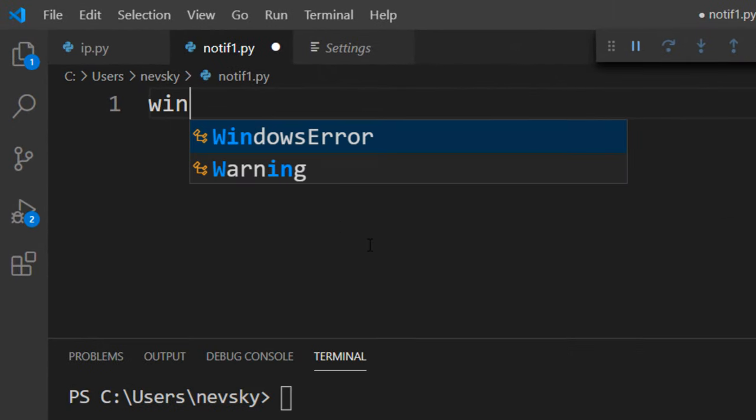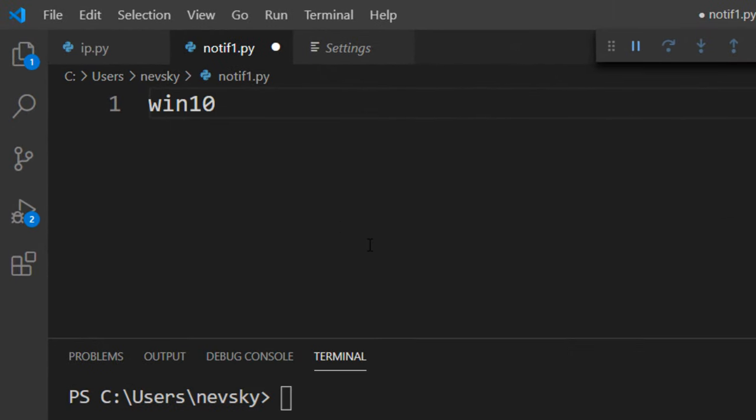In this example I'm going to use Windows 10 Toast notification library for displaying Windows 10 Toast notifications.